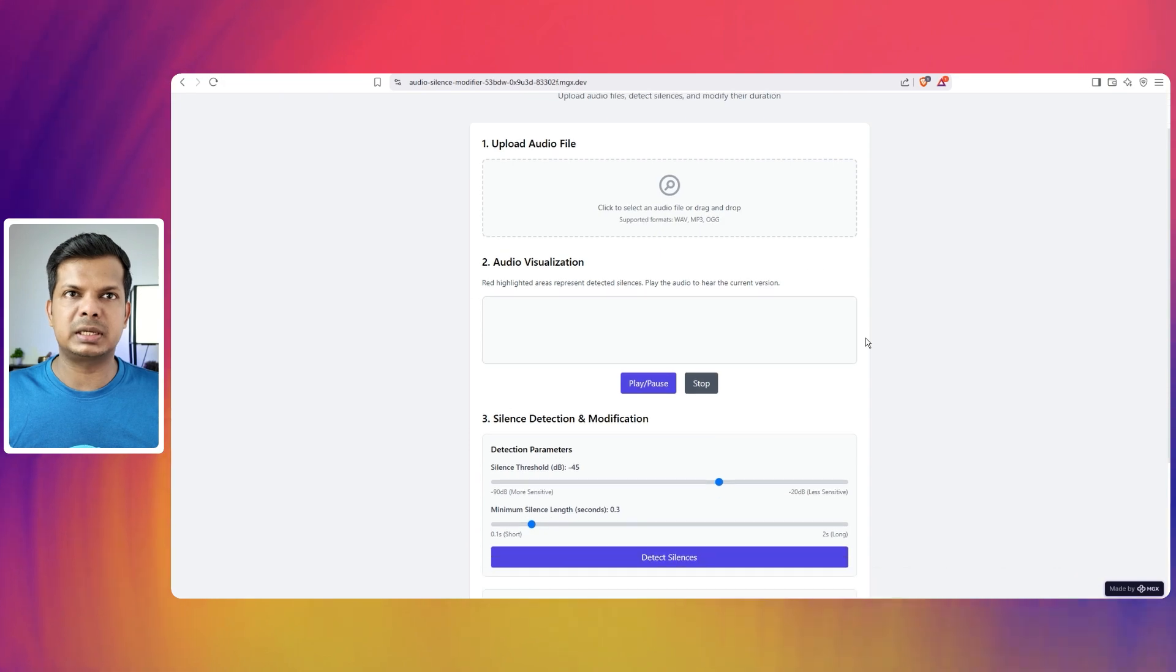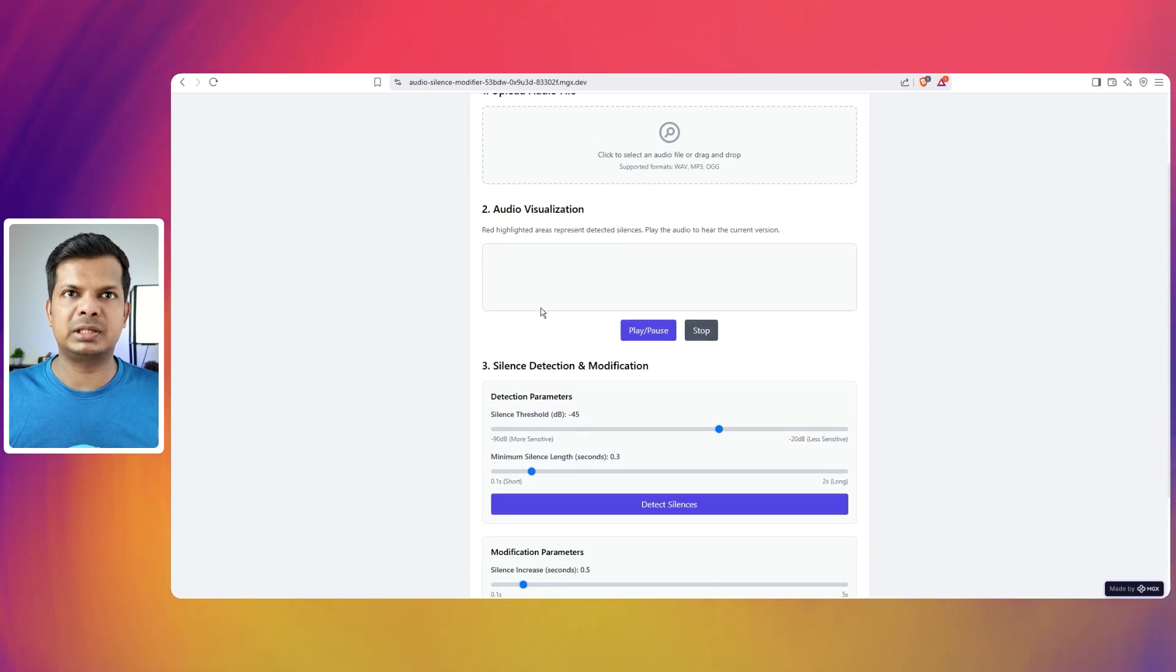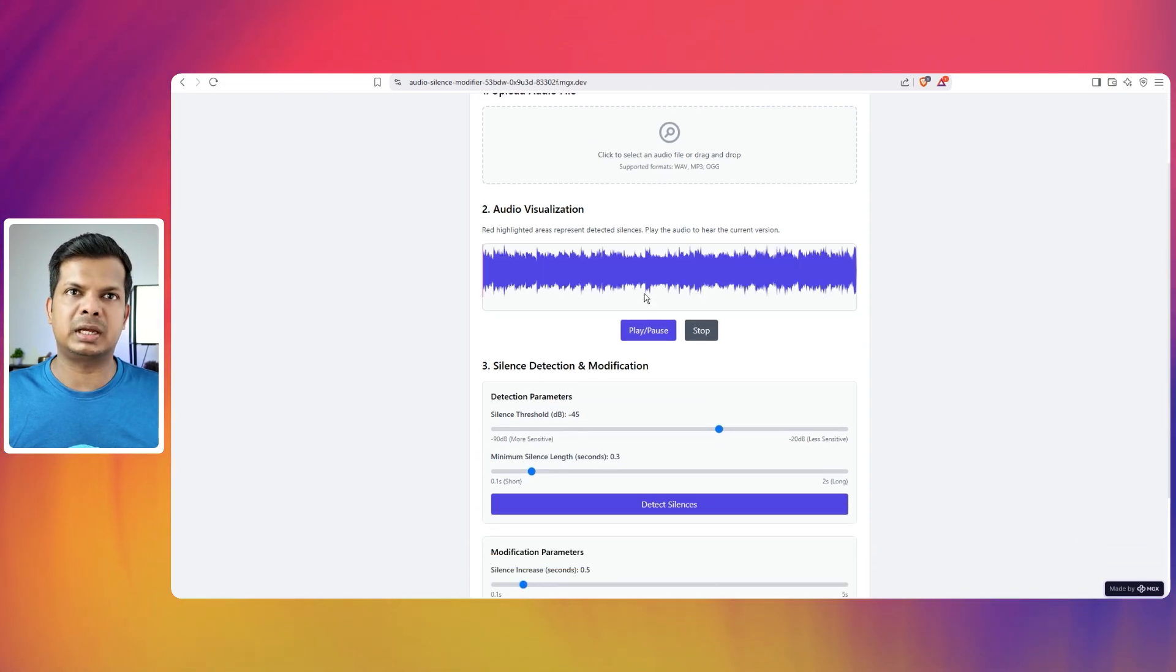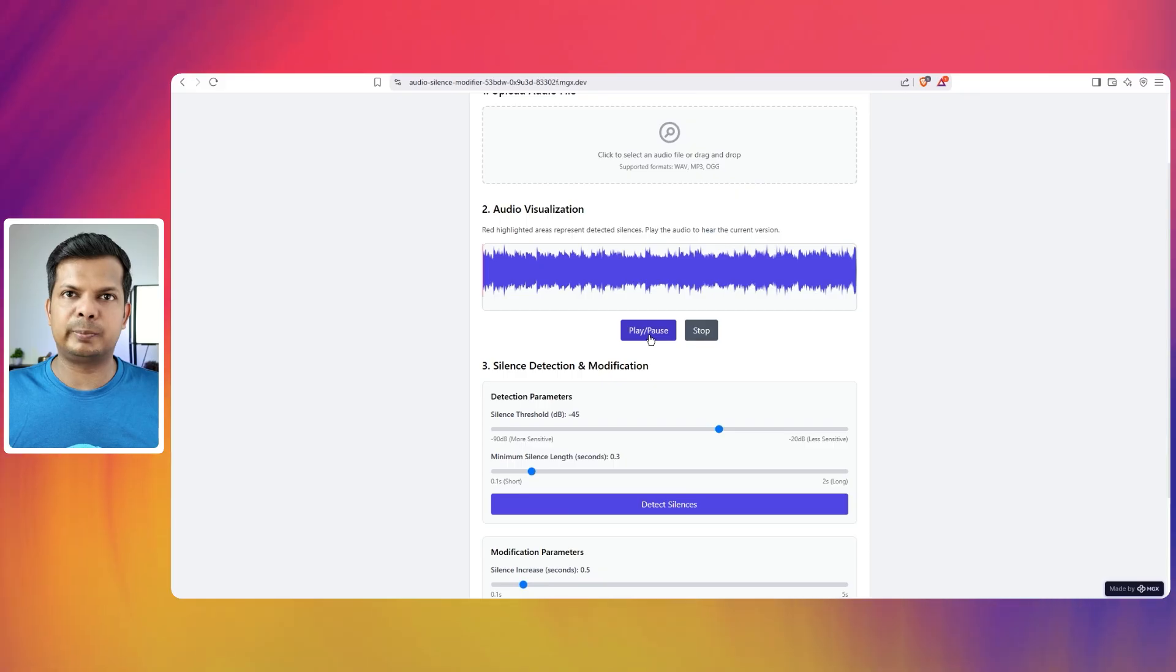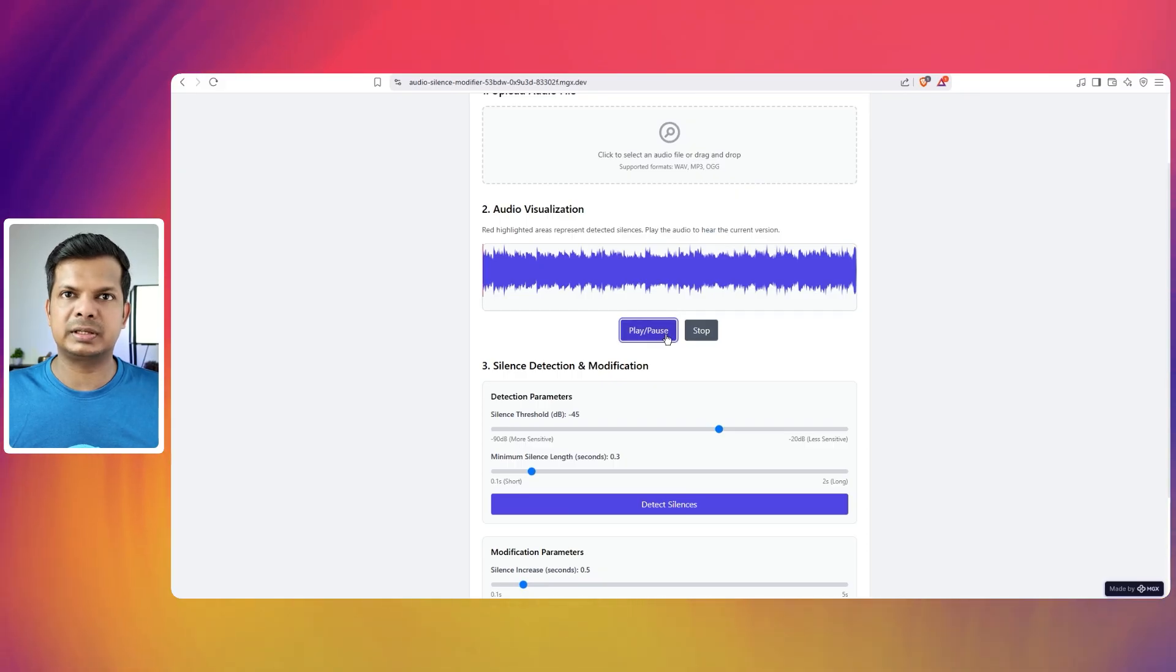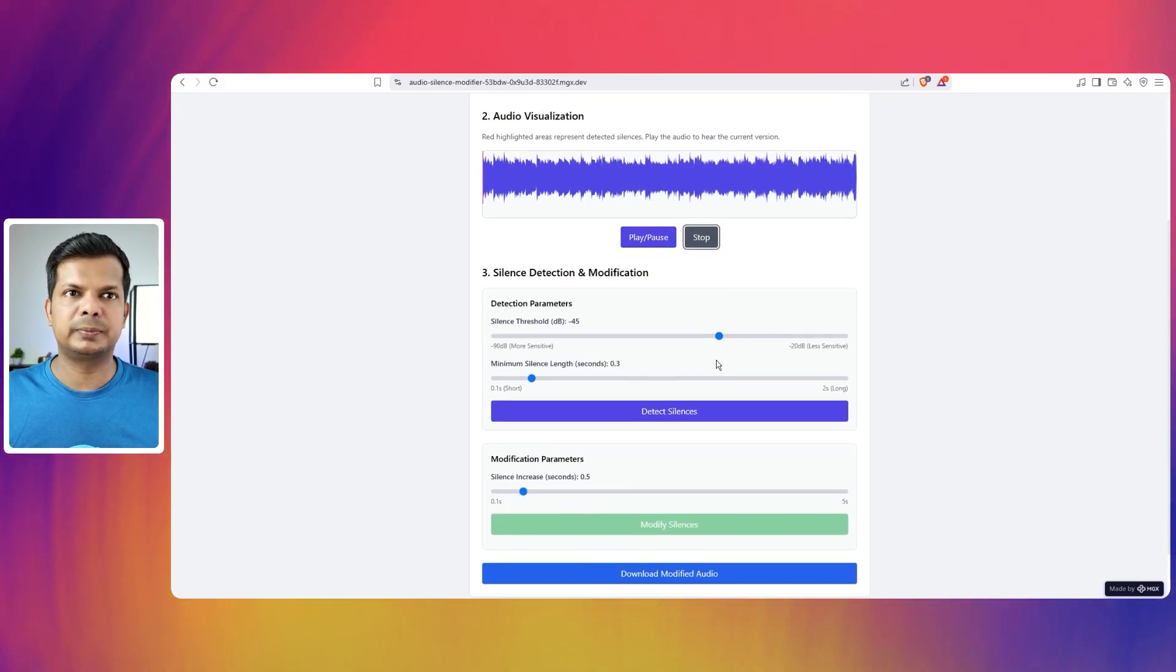We should get a waveform here, I think. And yes, I'm guessing it will take a little bit of time to bring. Yes, that comes in. I can play the audio. Yes, I can play and pause. Stop it.